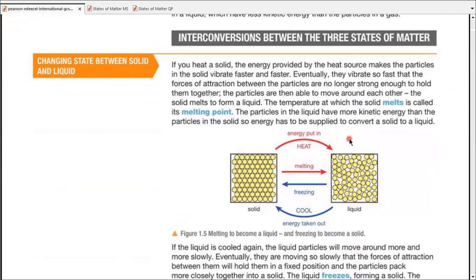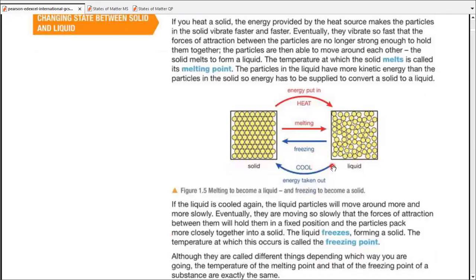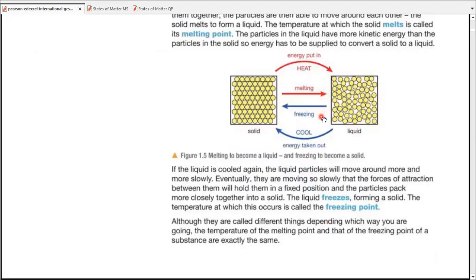There was a question on the past paper about conversions — a table where you have to write the term used to convert from one state to another. Melting and freezing, or melting point and freezing point, are easy to describe since they occur at a fixed temperature. These conversions between solid and liquid are pretty easy to define.